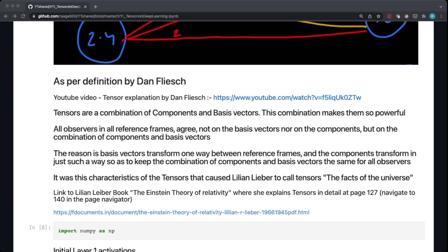The reason is basis vectors transform one way between reference frames, and the components transform in just such a way so as to keep the combination of components and basis vectors the same for all observers. It was this characteristic of the tensors that caused Lilian Lieber, who wrote a book called The Einstein Theory of Relativity, to call tensors the facts of the universe.